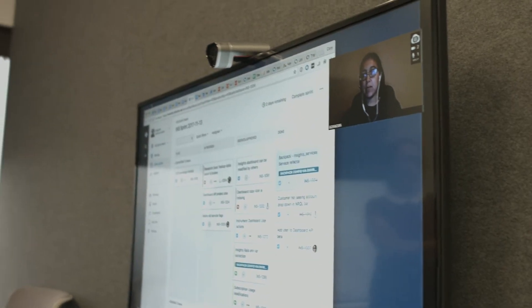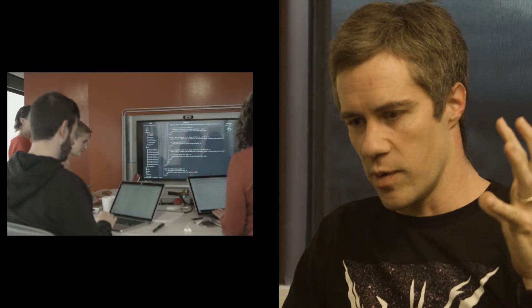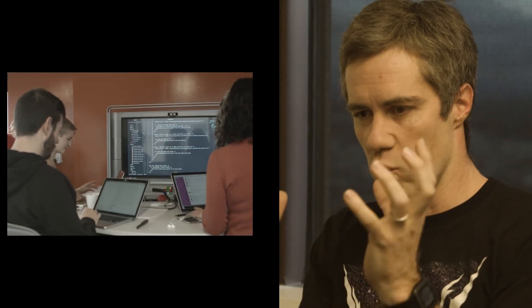Mob programming is having multiple people working on the same thread of work at the same time. That doesn't necessarily mean that everyone is in the same space, or that everyone's using the same computer, but it does mean that if a line of code is being written, a group of people are all paying attention to what that line means at the same time.